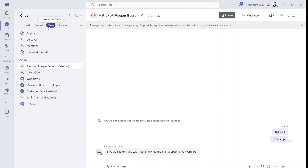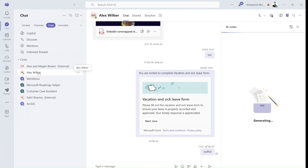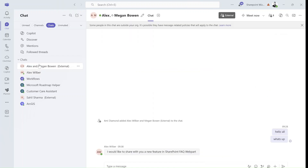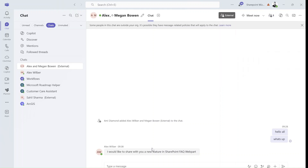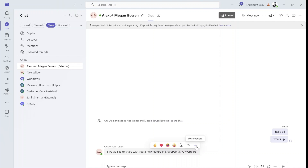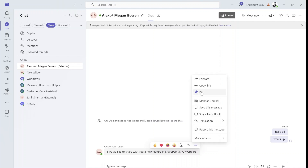We're now in Microsoft Teams and I went to a one-on-one chat or to a group chat. As you can see there's Alex, Megan and me. What I want to do is take Alex's post and if I hover above it and click on the three dots, I can pin it.